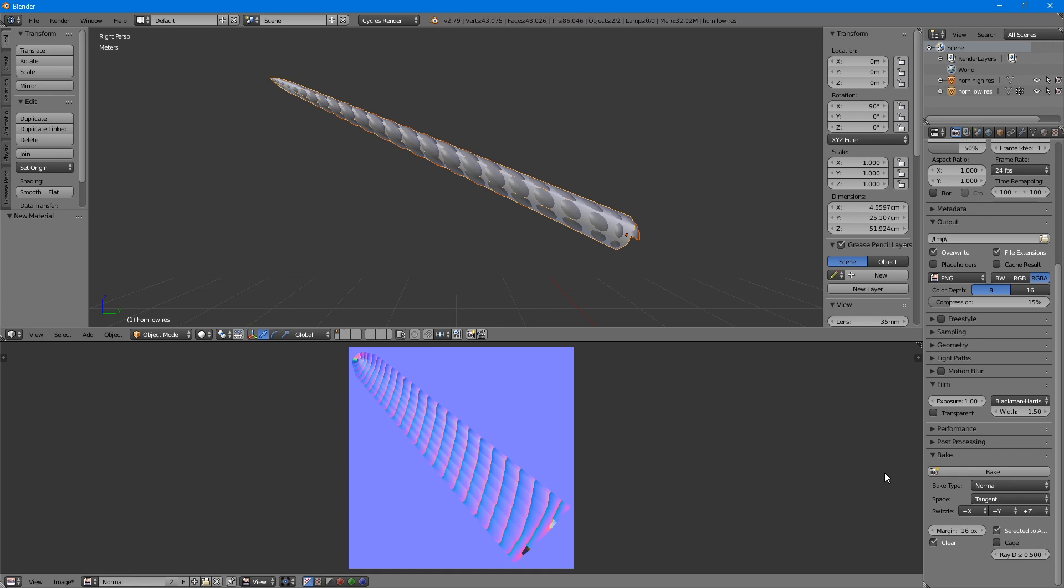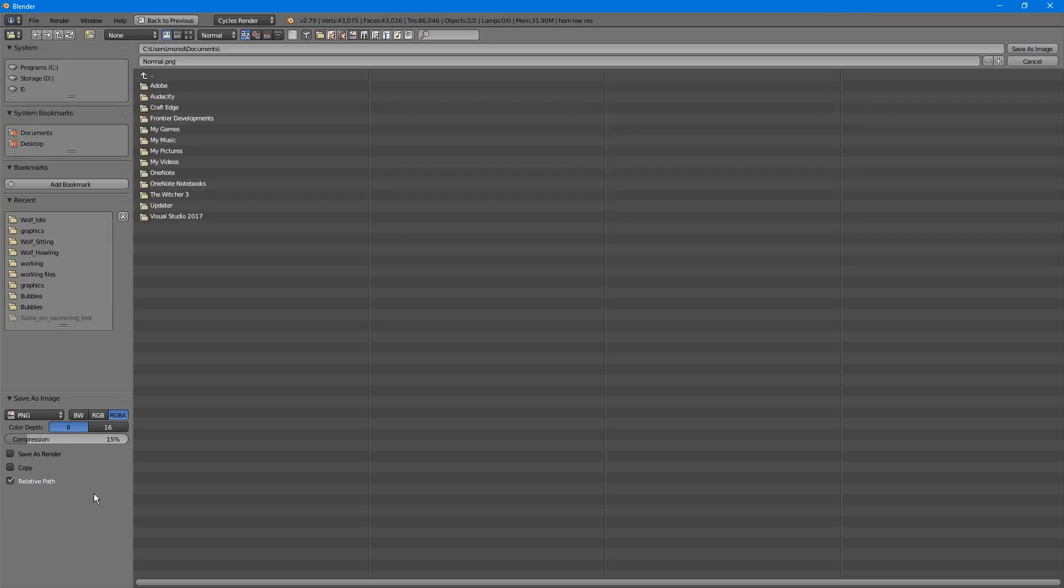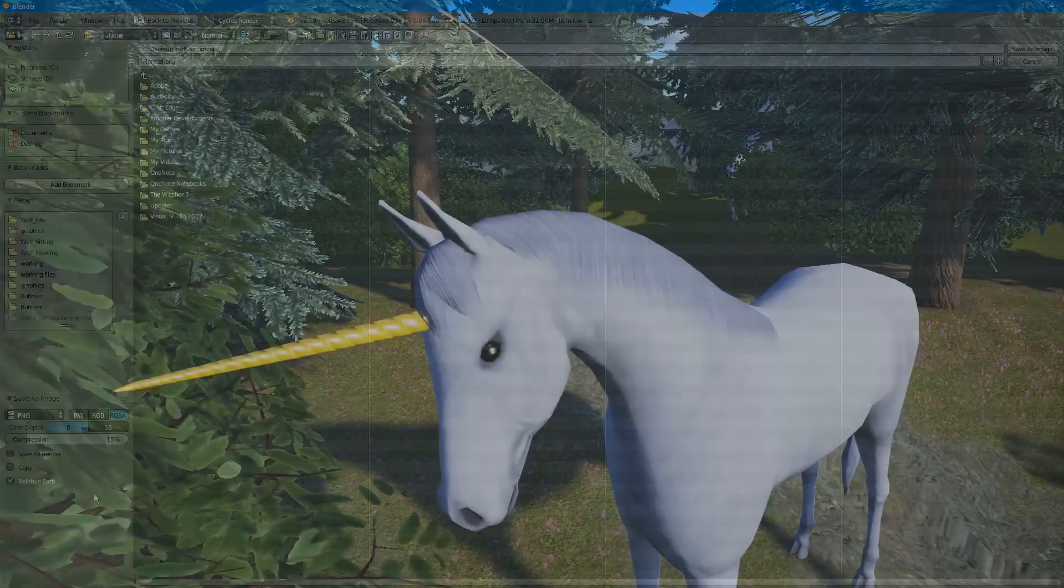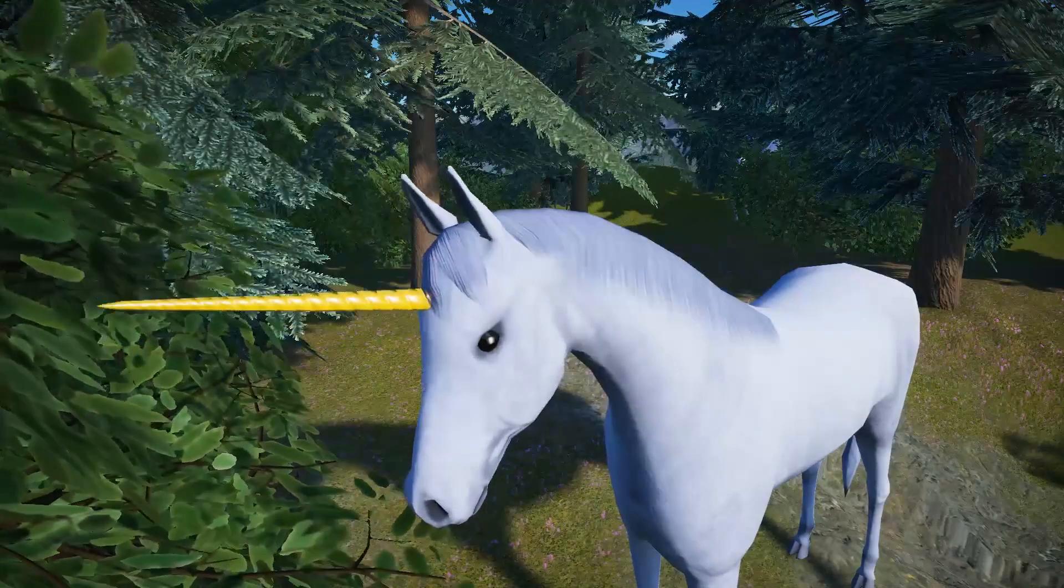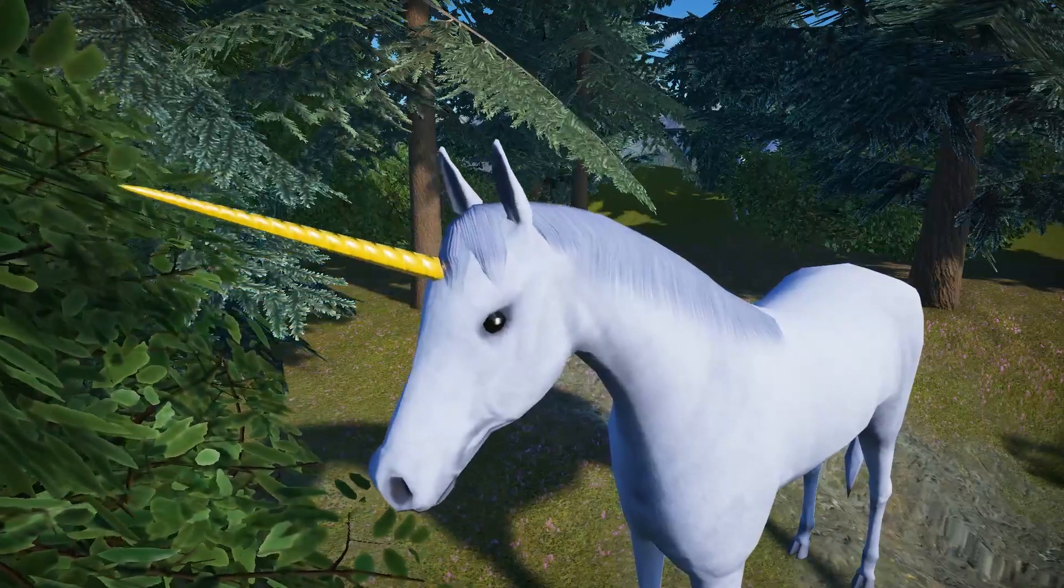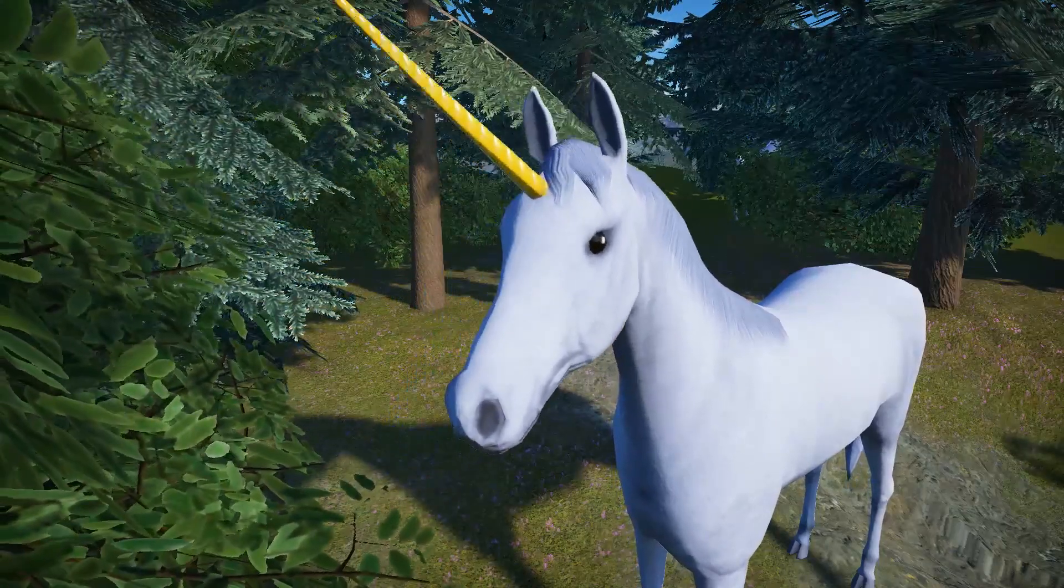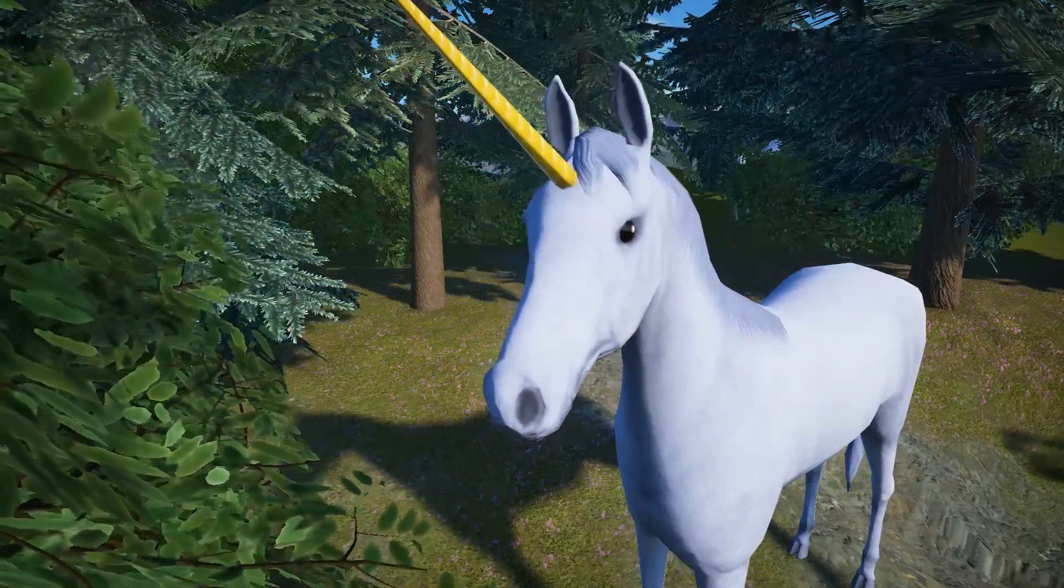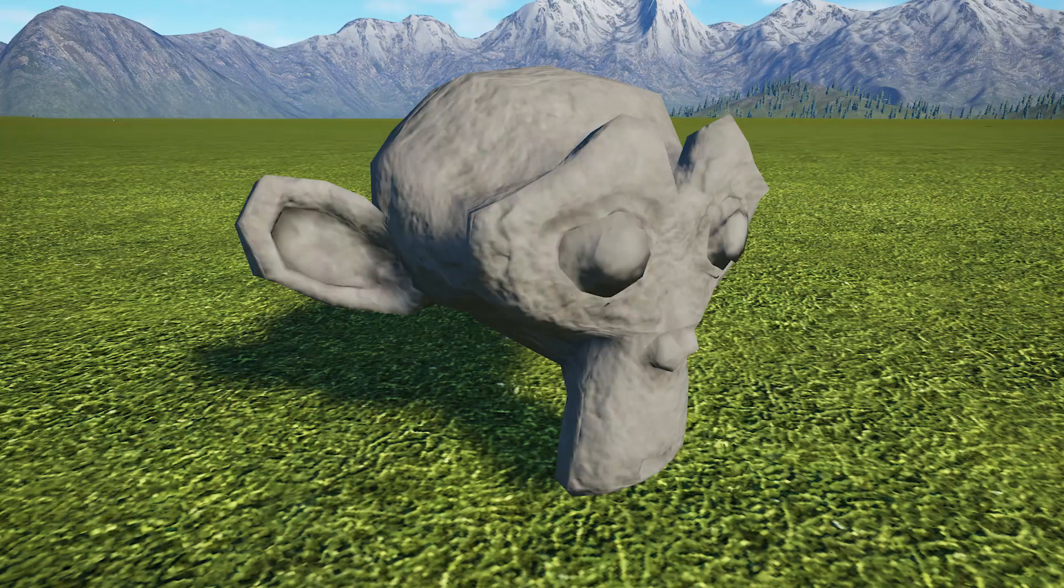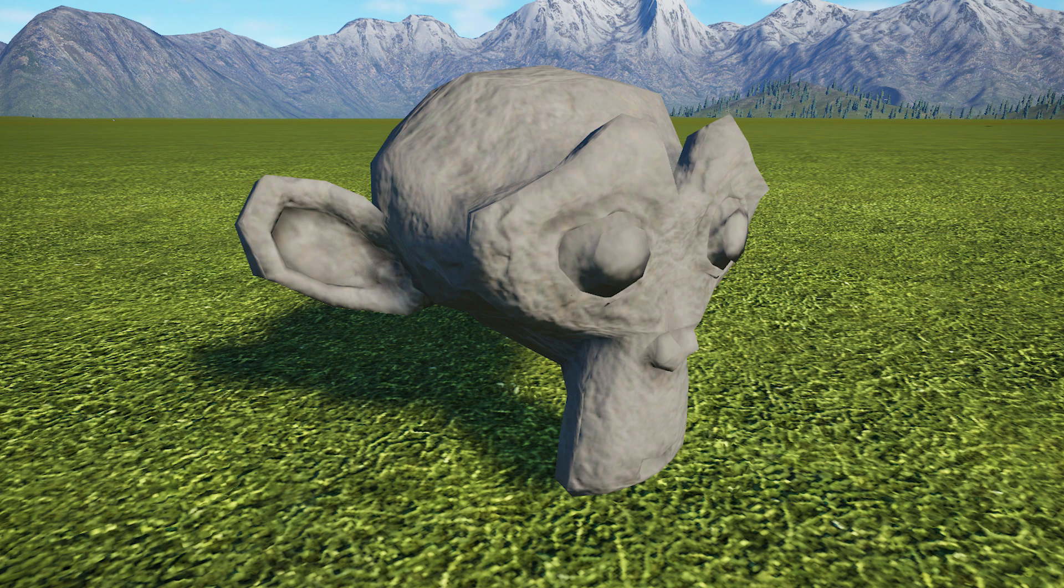When you're happy with your normal map, go to Image, and click Save as Image to save it to your hard drive. With the normal map applied, you can see the texture on the unicorn's horn in-game. And when the rock texture's normal map is applied to our stone monkey, he takes on a lot more detail as well.